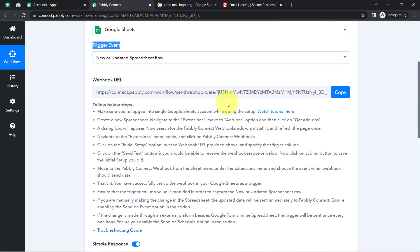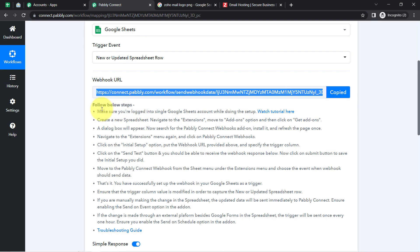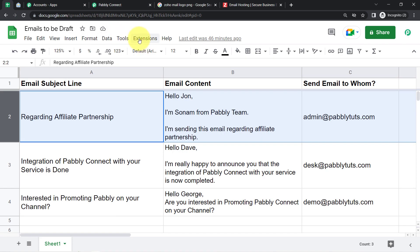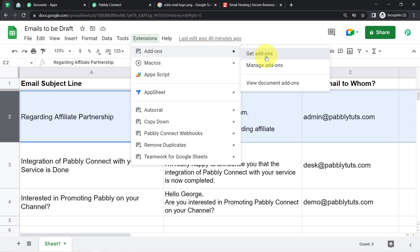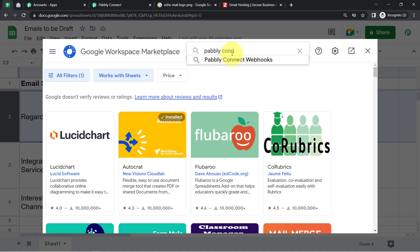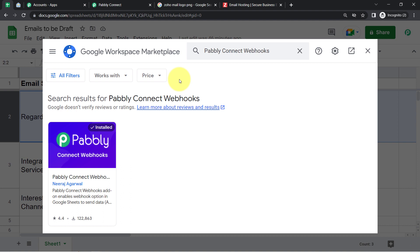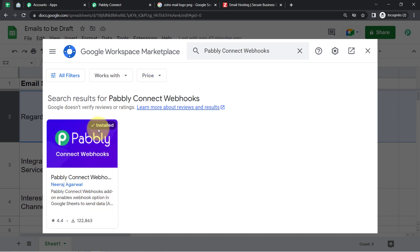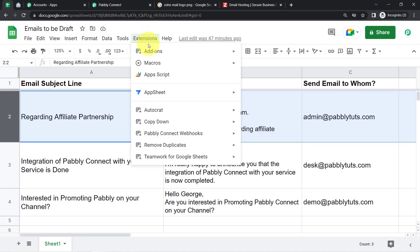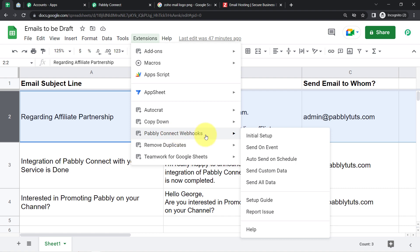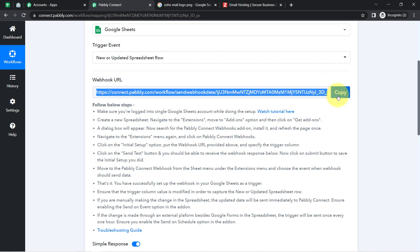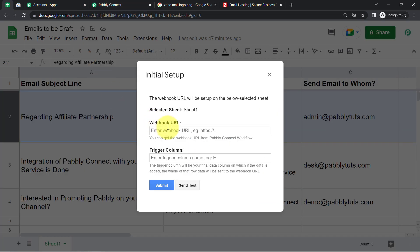The spreadsheet will be connected with the help of a webhook URL. Copy this webhook URL, go back to your spreadsheet, click on Extensions, then Add-ons, then Get Add-ons, and search for the Pabbly Connect Webhooks add-on. Install it, then click on Extensions again, access the add-on, click on Initial Setup, and paste the webhook URL you received from Pabbly Connect.